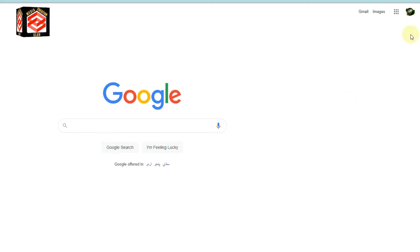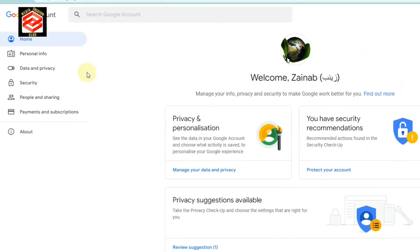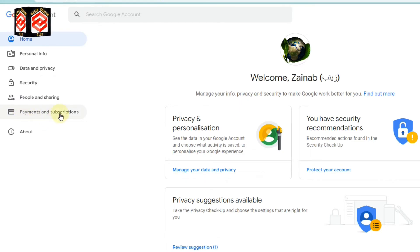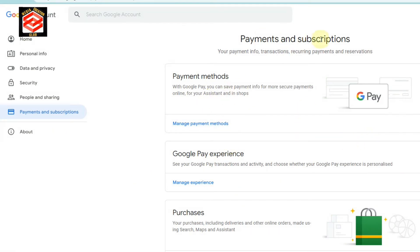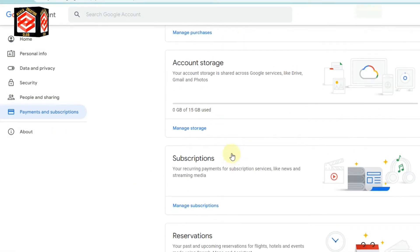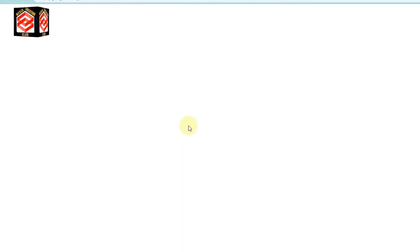First of all, we sign in to our Google account, then select the Google Apps icon and select the account. Then we select Payments and Subscriptions and click on that. Now you can see the Payments and Subscriptions page with many options. We need to choose the top one — Payment Methods GP — and click Manage Payment Methods.